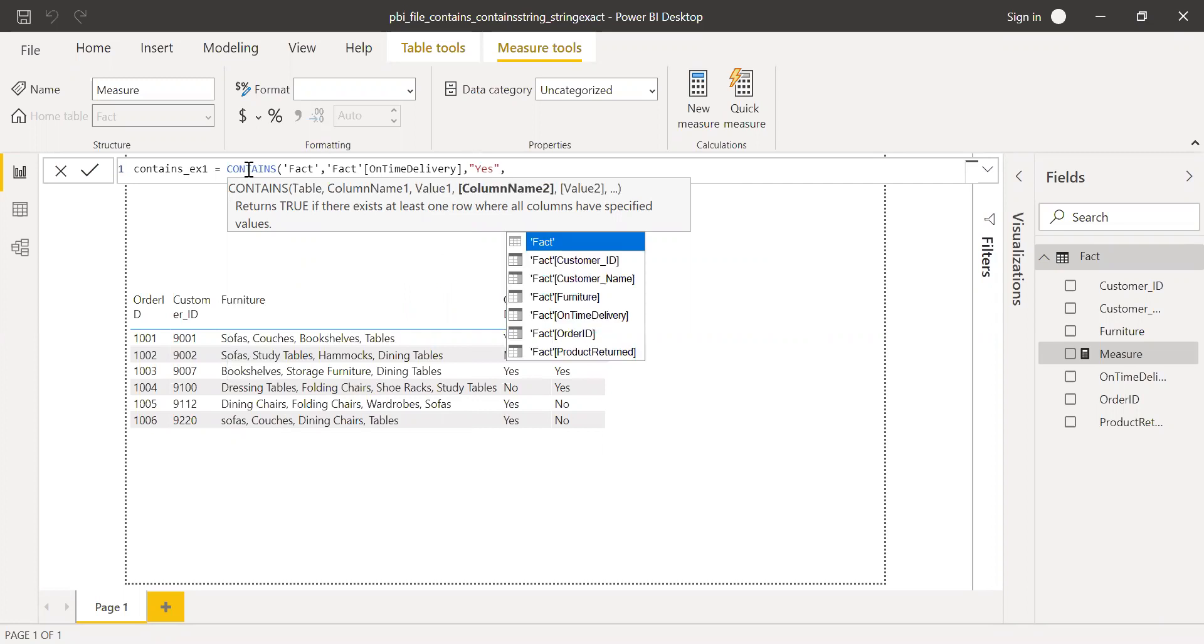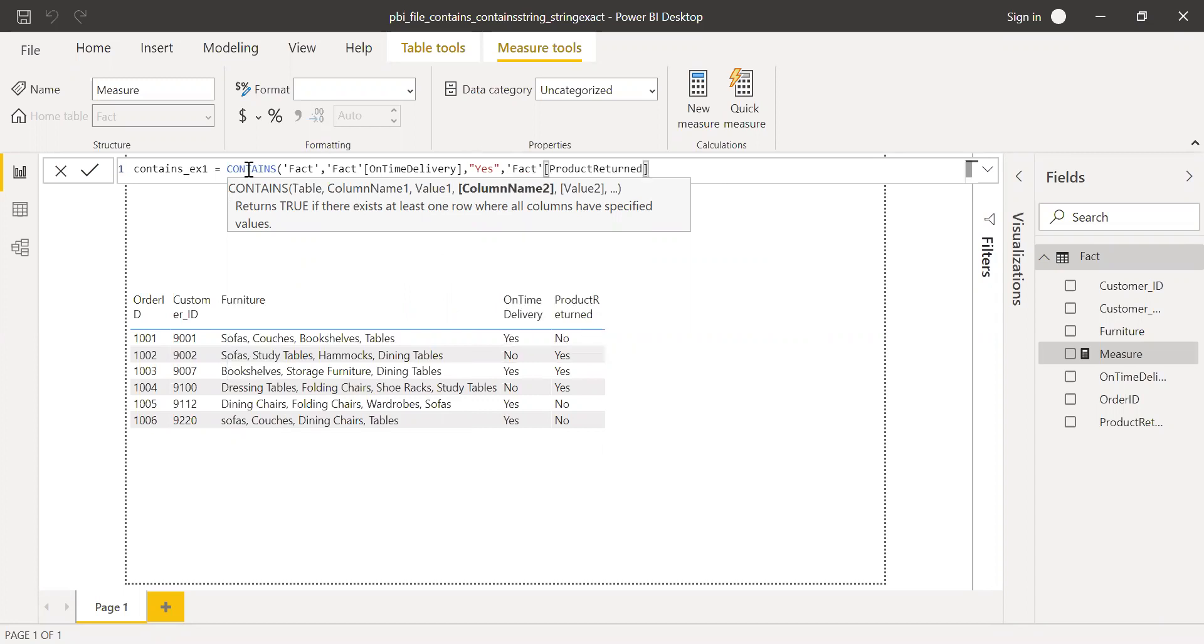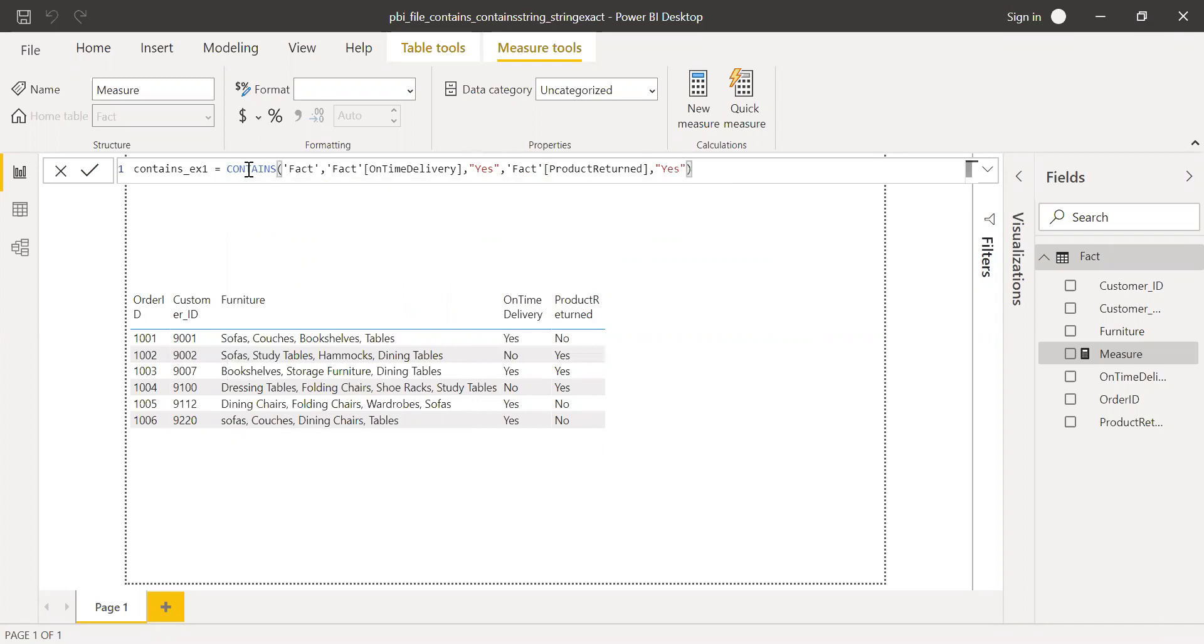And returned, product return, yes. Even though it's delivered on time, still the product was returned. We are going to find those items.